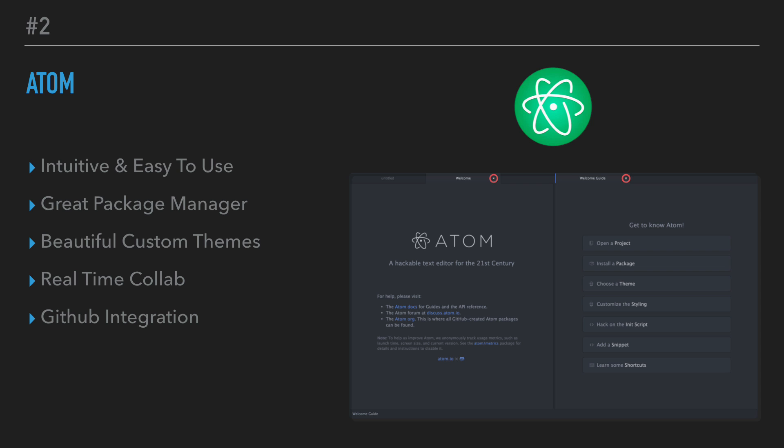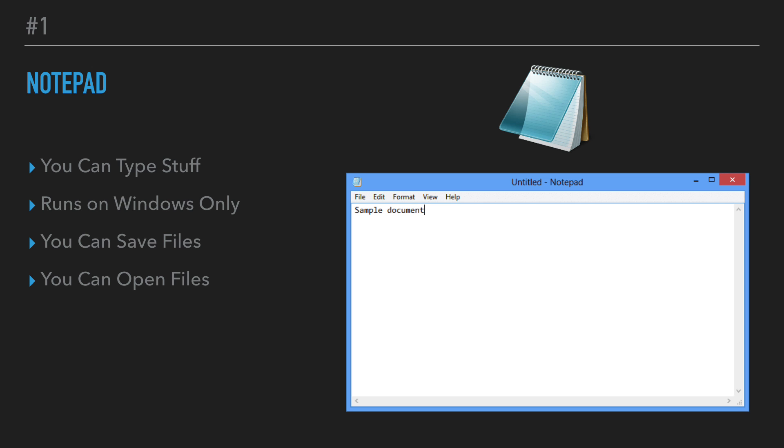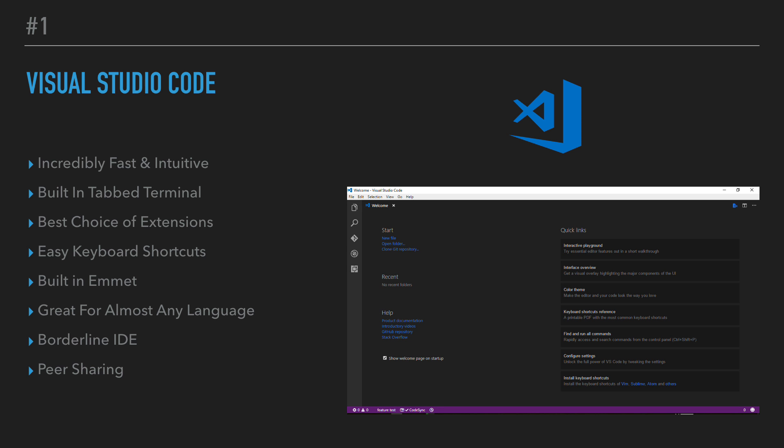So finally, we're at number one. So number one, no surprise, is Notepad. So Notepad, you can type stuff, it runs on Windows only, you can save files, you can open files, so it's a really just like, just cutting-edge text editor. I'm just messing with you guys. So number one is obviously Visual Studio Code. You guys have seen me use it for the past two years or so. So I can't really say enough about this editor. It's incredibly fast and intuitive.